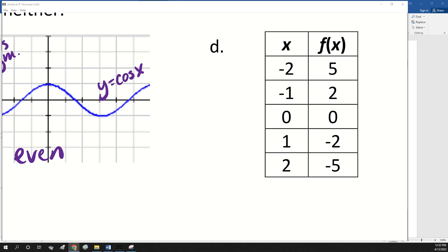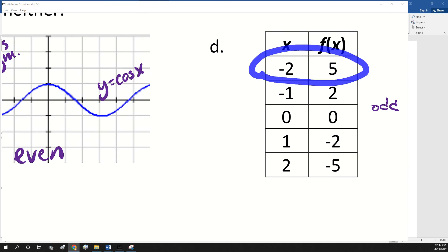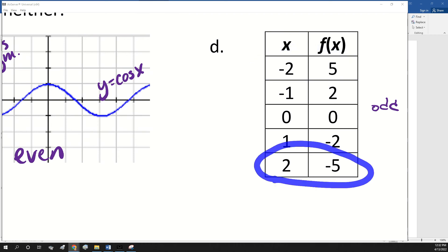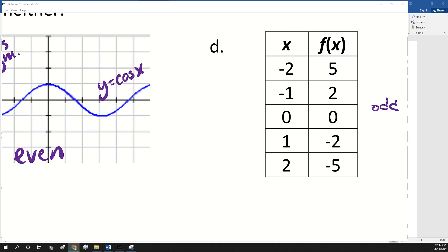What about part D? This one's going to be odd. So if I took this and changed both signs, it would give me this. There's one more thing about odd I didn't tell you all — I left out this whole part. Let's go back and fill it in.